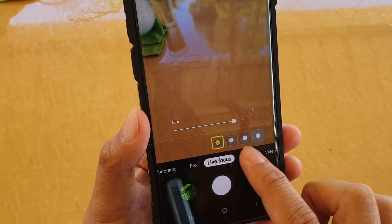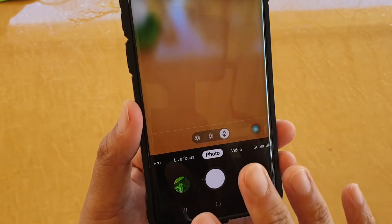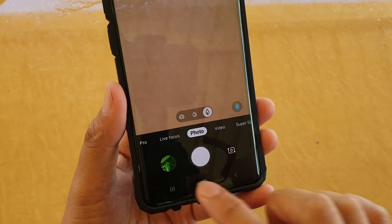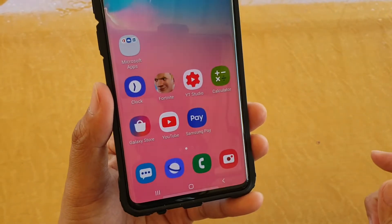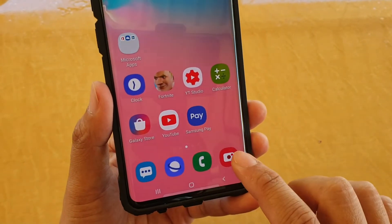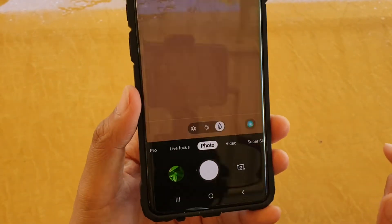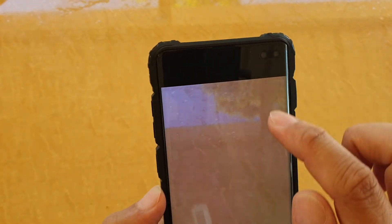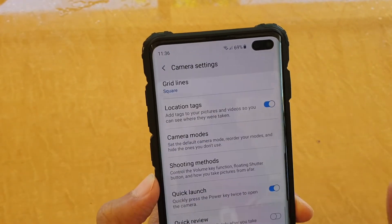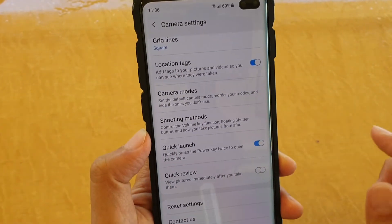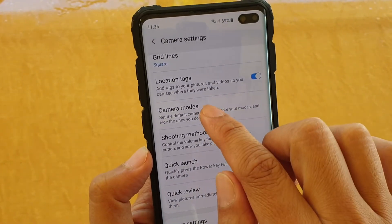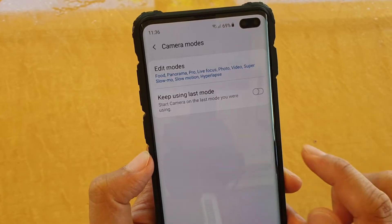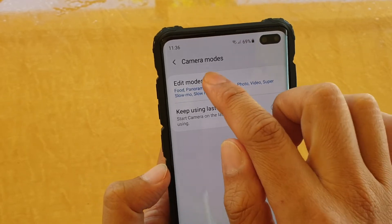Now if you want to reorganize this order, here's how. First, tap on the home key to go back to your home screen and launch the camera app. From here, tap on the settings icon, go all the way down, tap on Camera Mode, and then tap on Edit Mode.